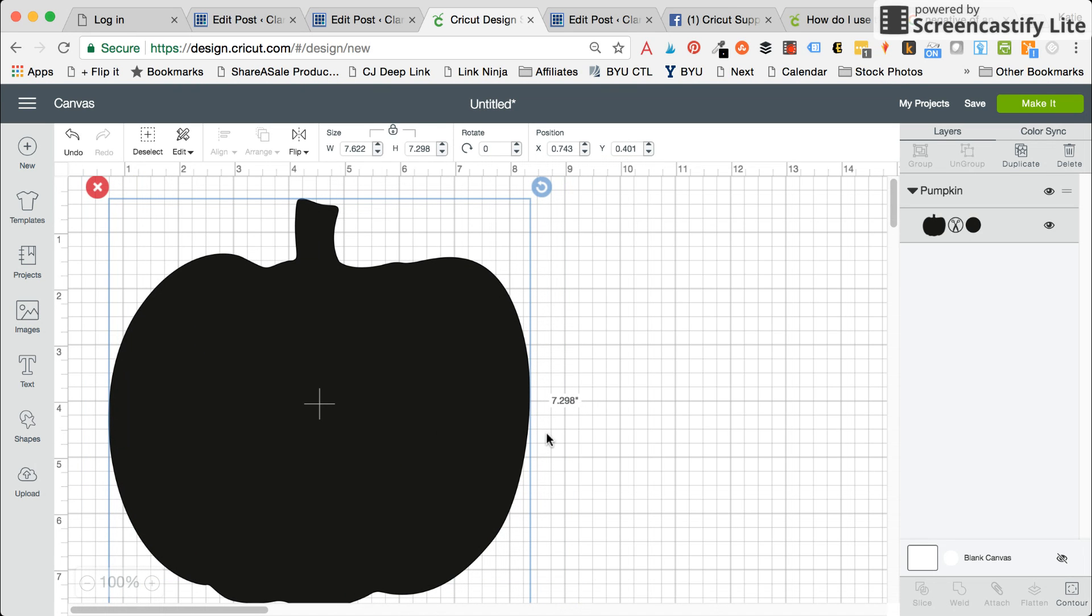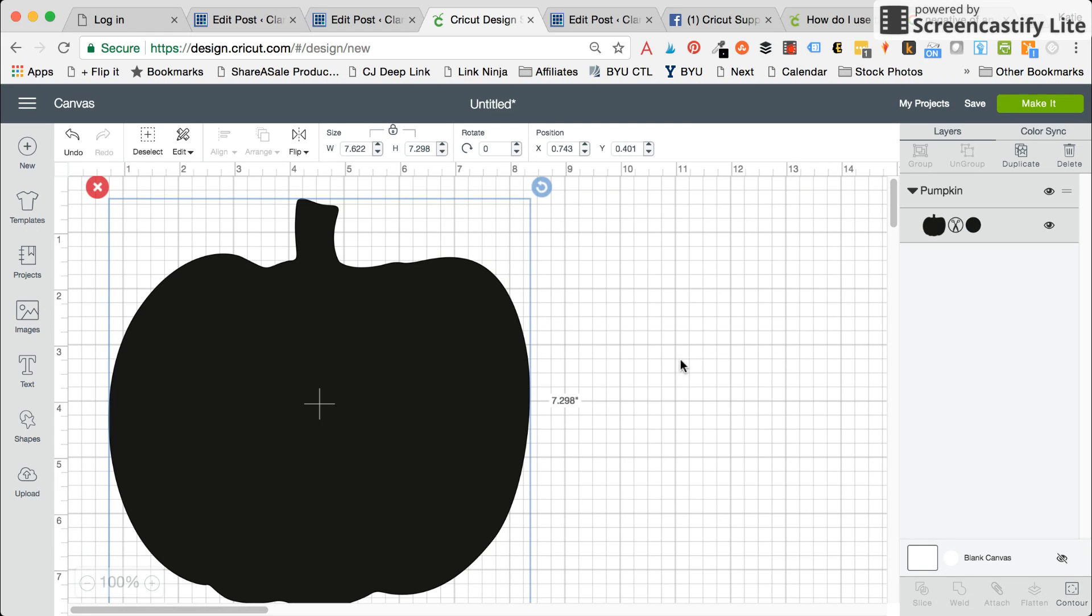This is a fairly simple process and it really makes it so you can customize different designs and how you want them to show up when you cut them or print them. So let me know if you have any specific questions about contouring or if you needed any help.